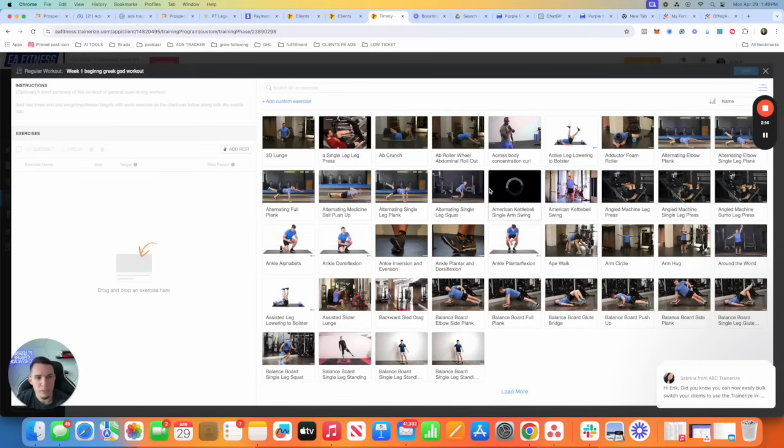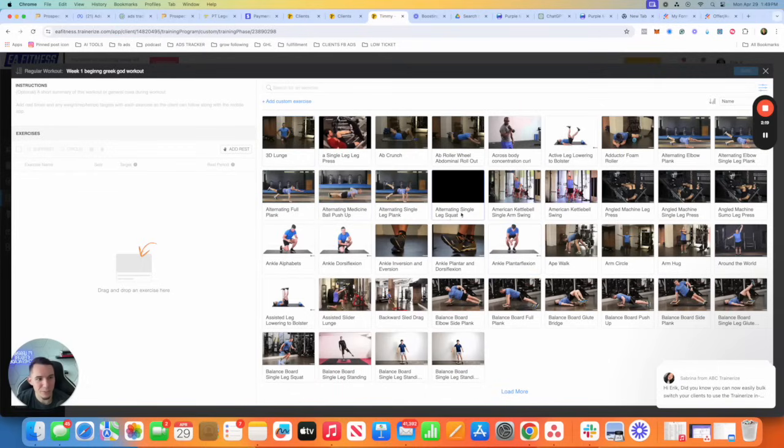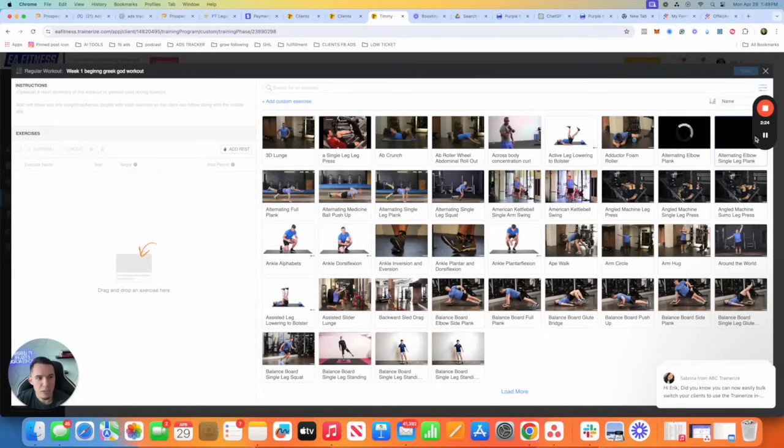Now, this is the wrong way to create a program unless you're charging $10,000 for a completely unique program, in my opinion. And honestly, this is not necessary.